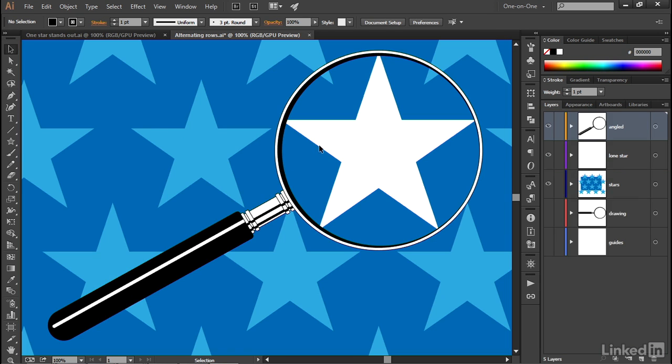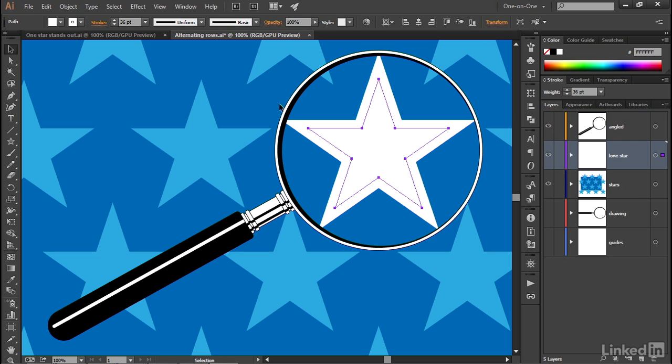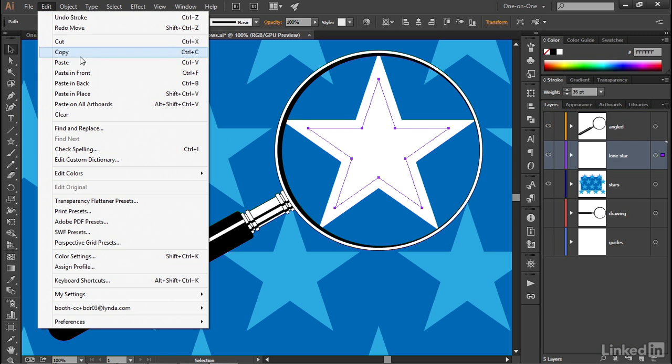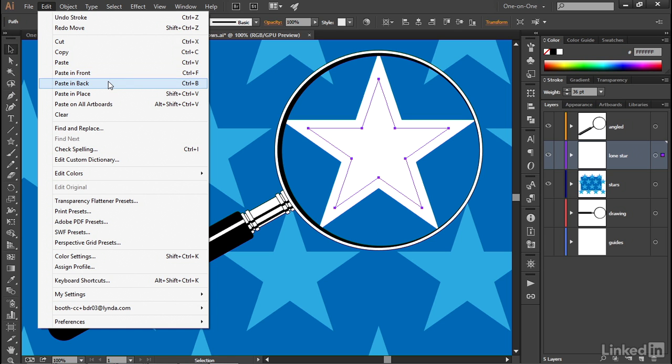All right, now what you want to do is click on the star in order to select it, and we this time want to put the circle in back of it. So as opposed to going to the edit menu and choosing paste in front, we are this time going to choose paste in back.